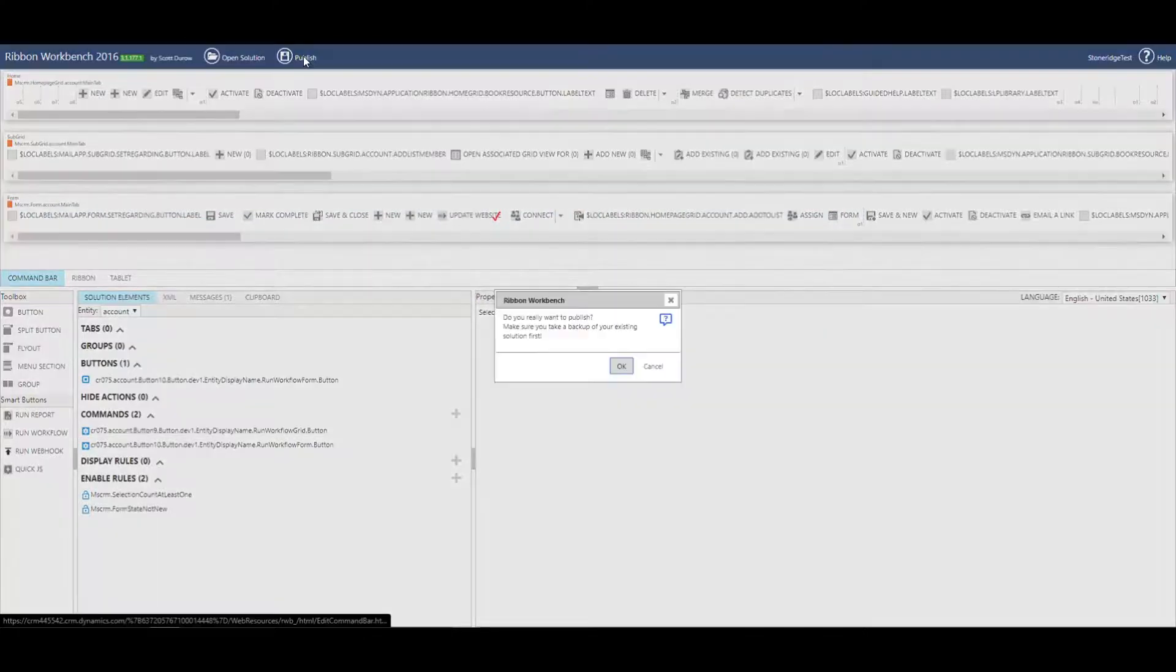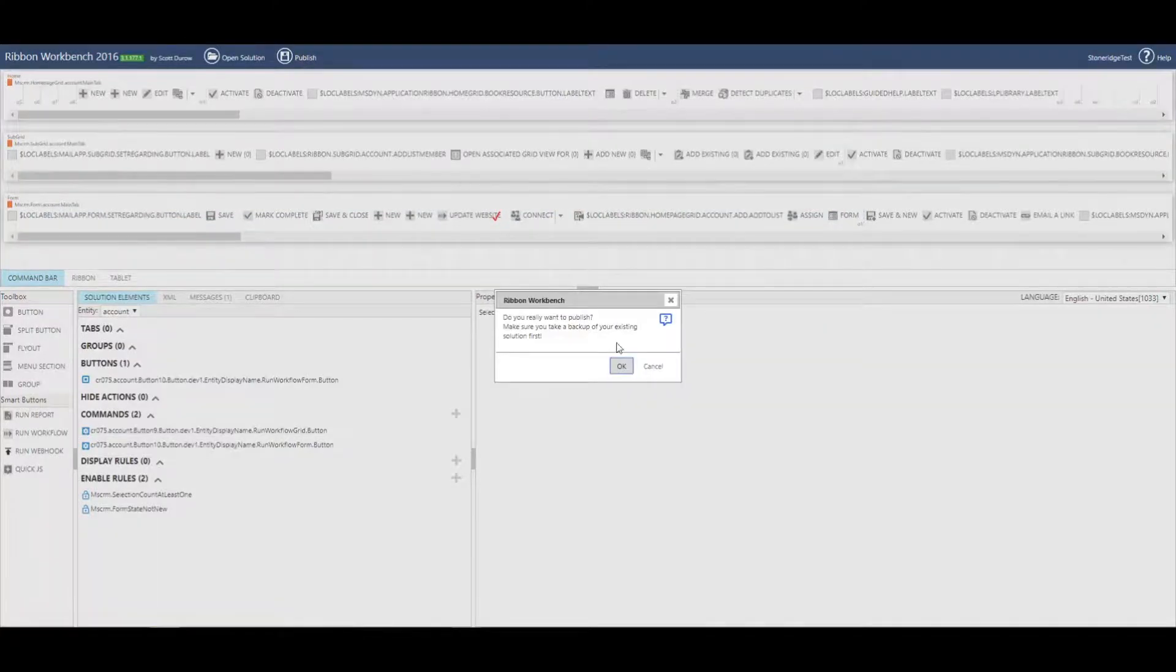So now what I'm going to do is I'm going to publish and this is going to just take a couple of minutes. So I will come right back once this is done and we'll take a look at what it looks like from there.